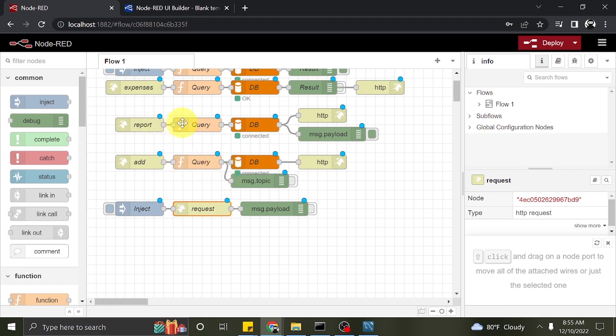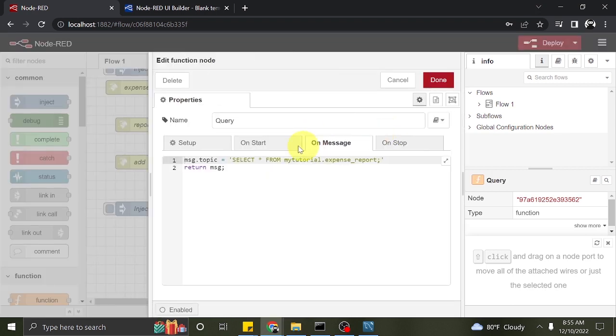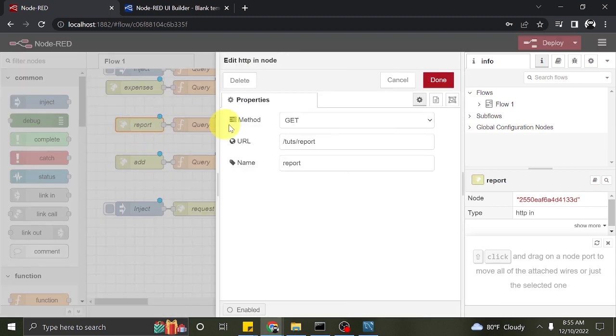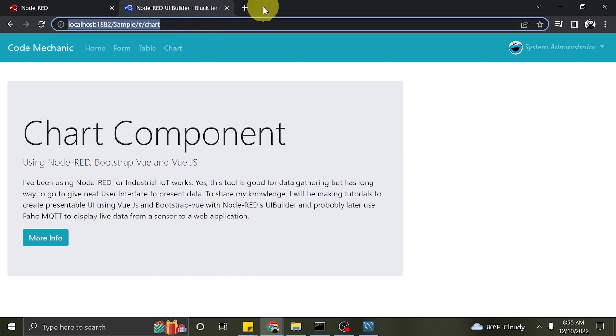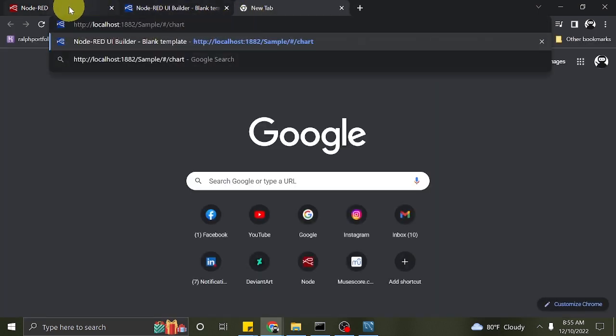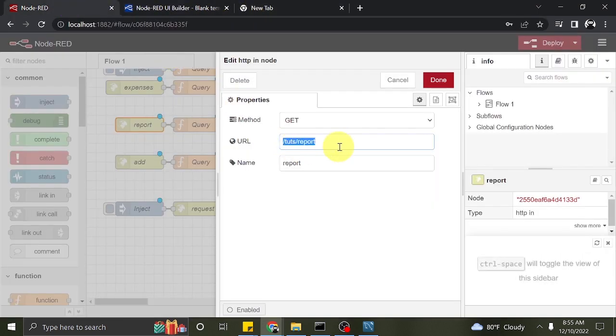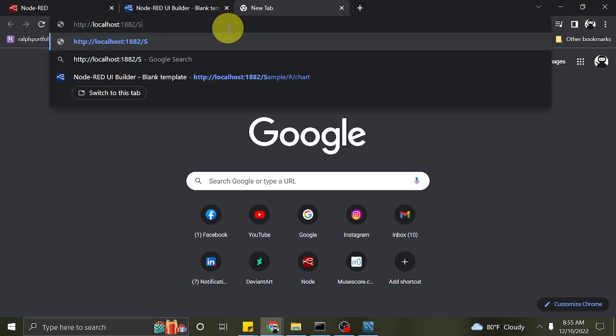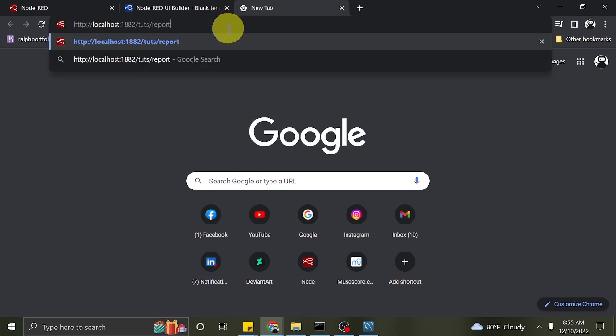I created an HTTP endpoint in Node-RED named tuts report. This retrieves all the data from the table shown earlier. We can test this endpoint by entering the URL in the web browser. This works since our endpoint is a GET and doesn't require tokens.